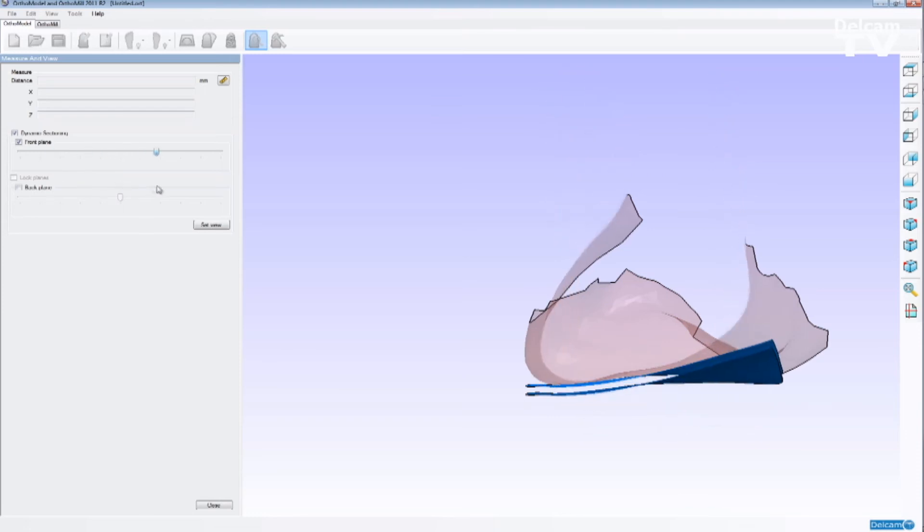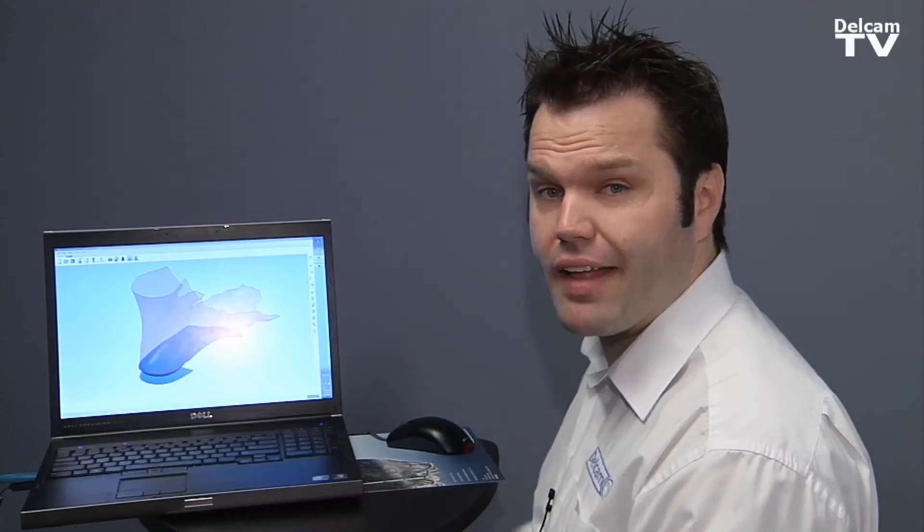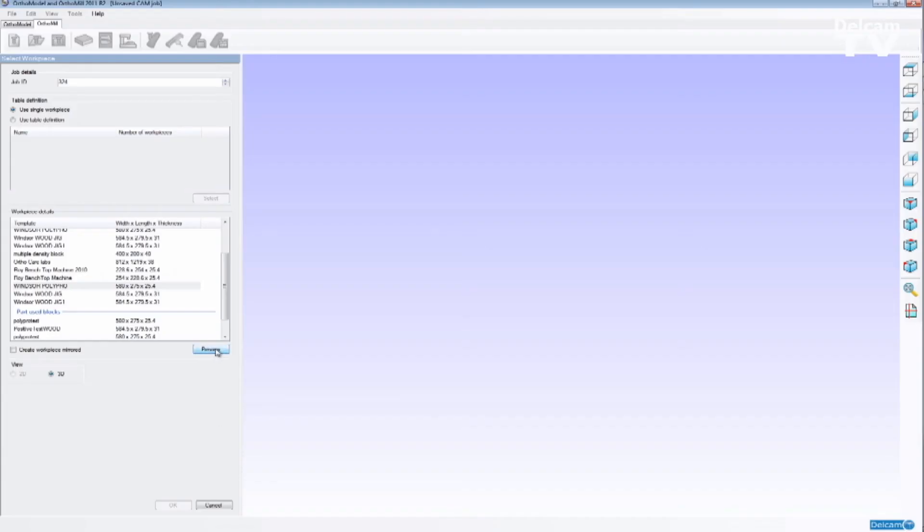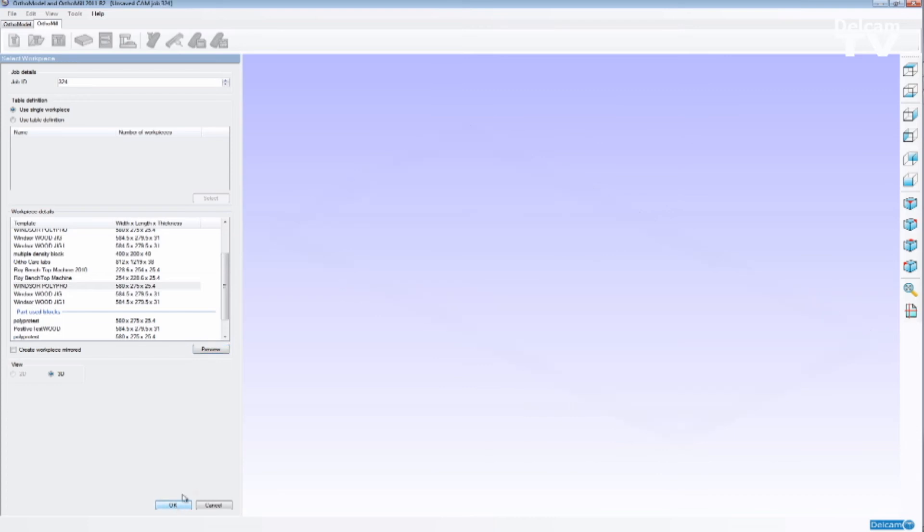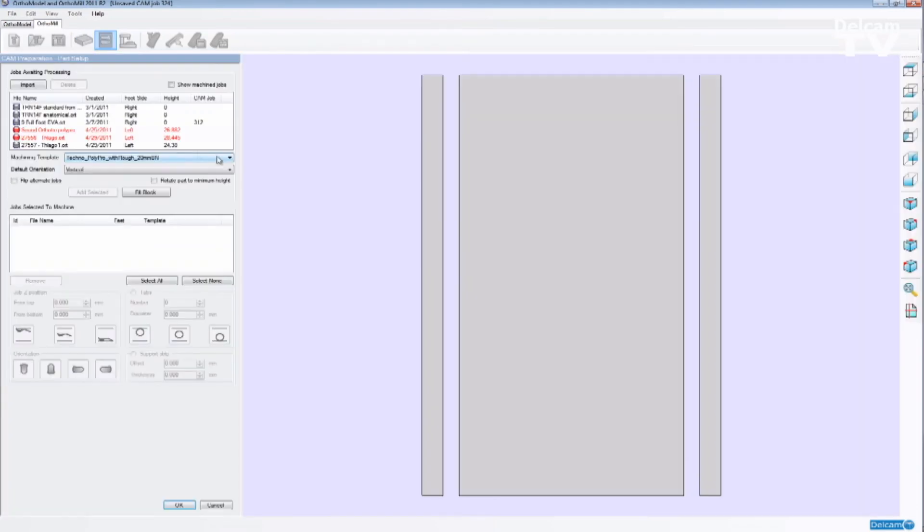Once we have finished designing the orthotic and we're happy with the design, we can then move on to OrthoMule to prepare for manufacturing. I'm able to select the material that I'm going to use to cut the orthotics and also the sizes as well. So I'm going to select one of the blocks that I have on my library.